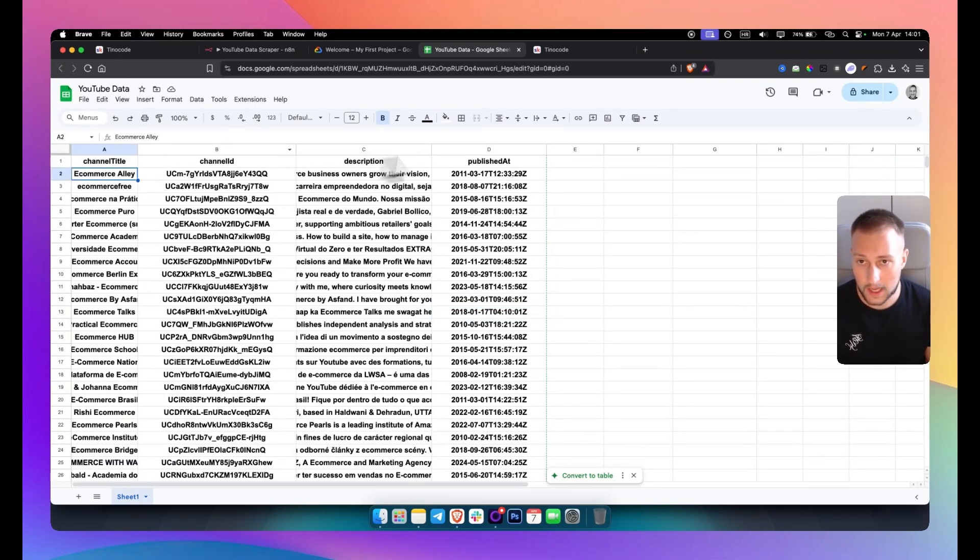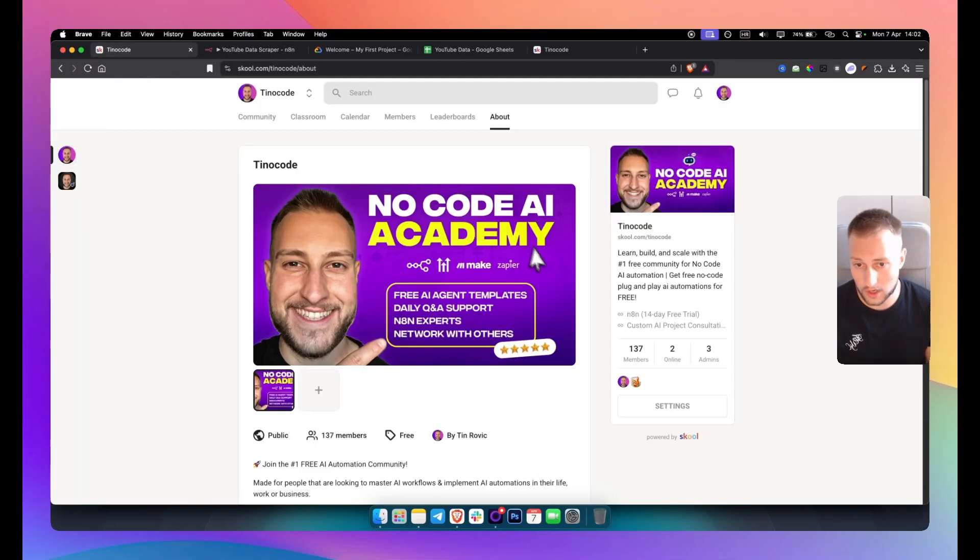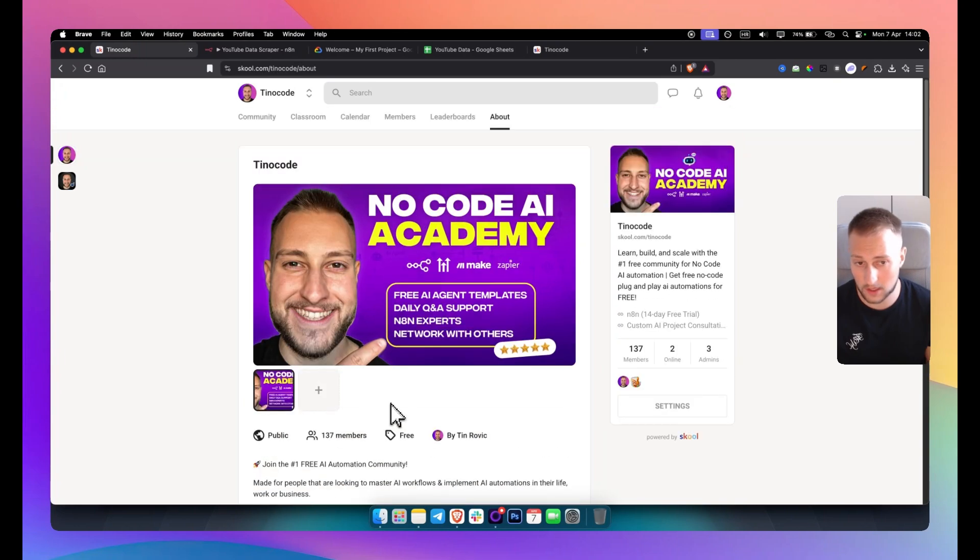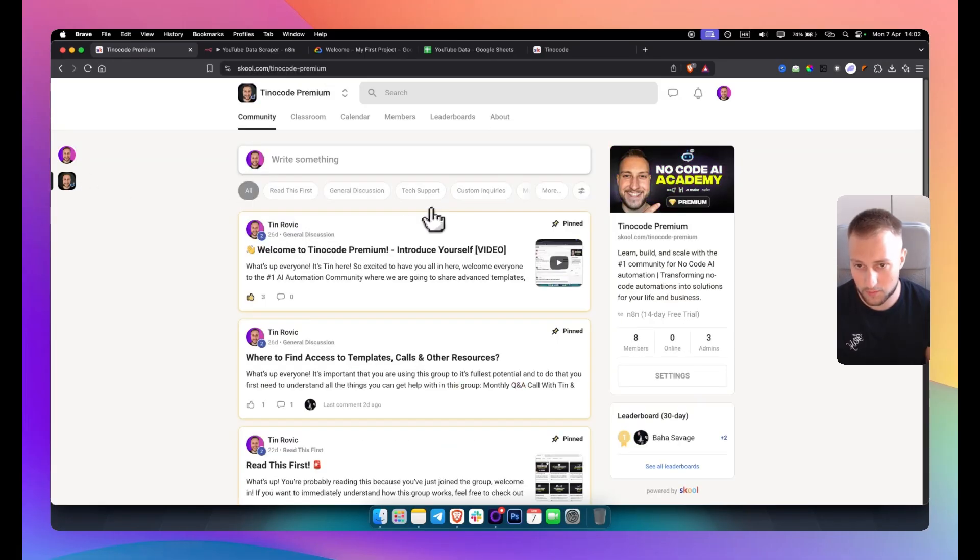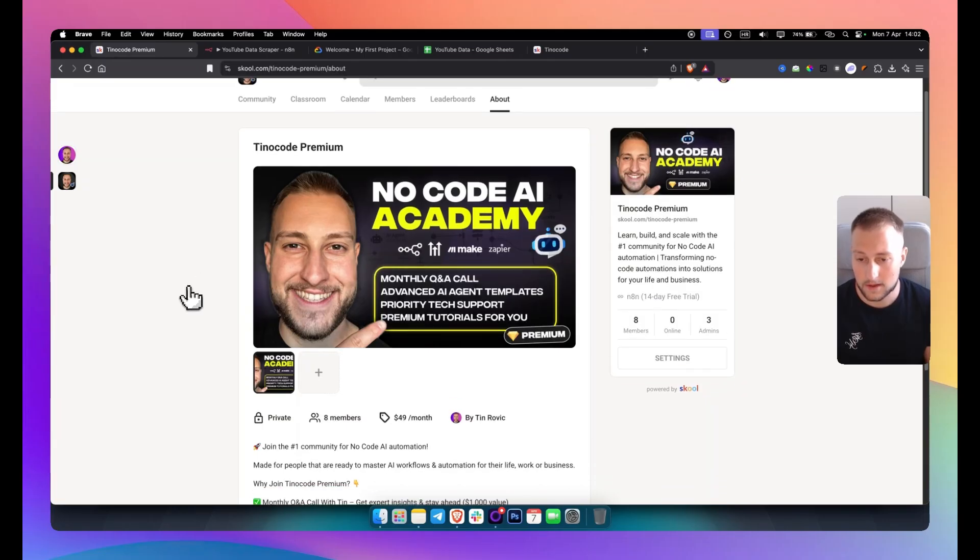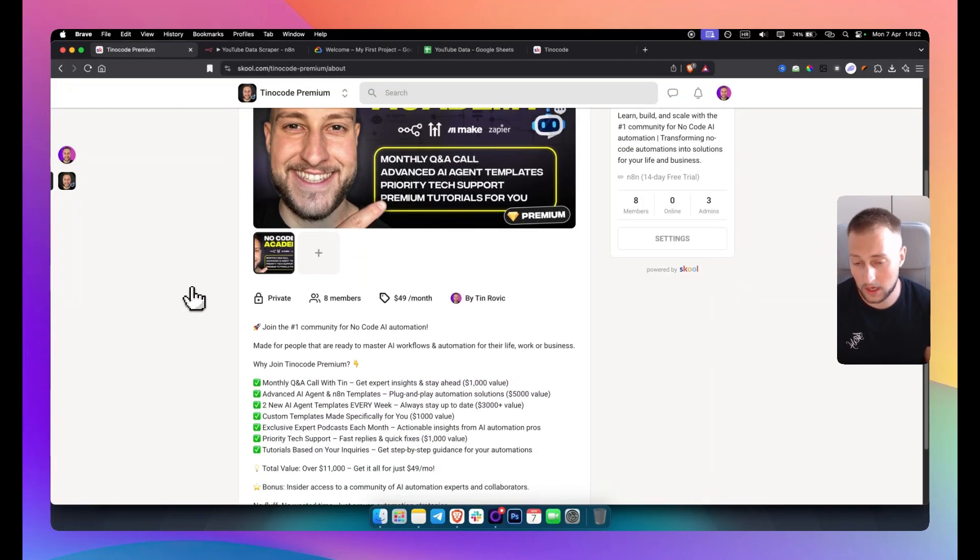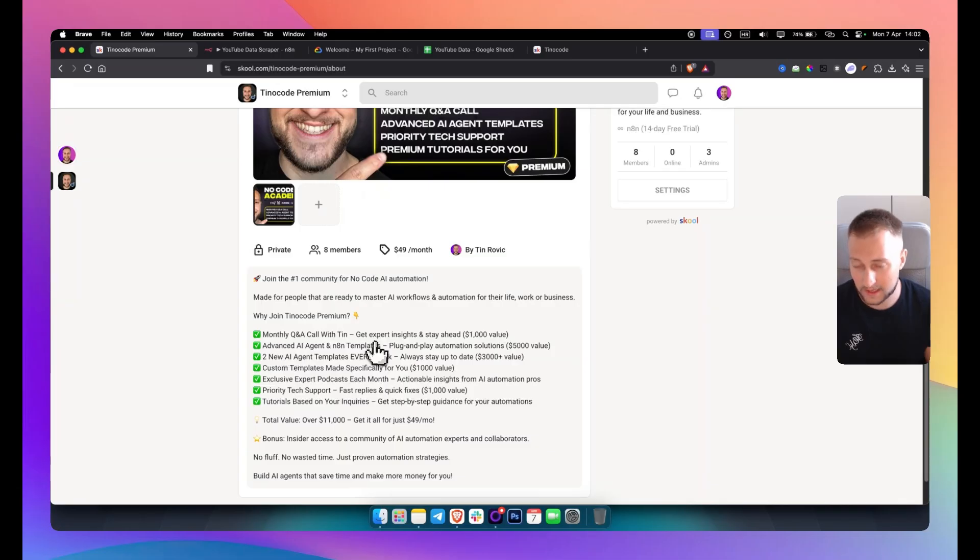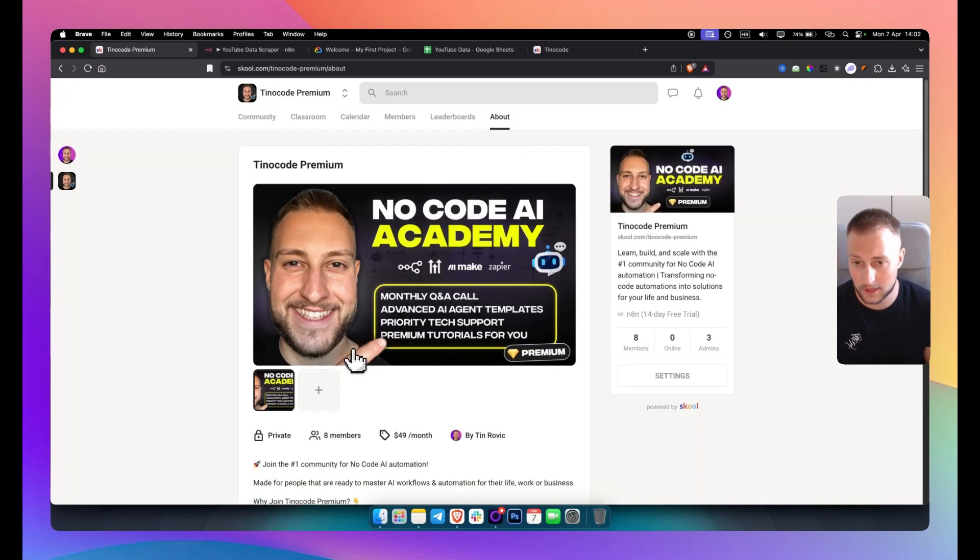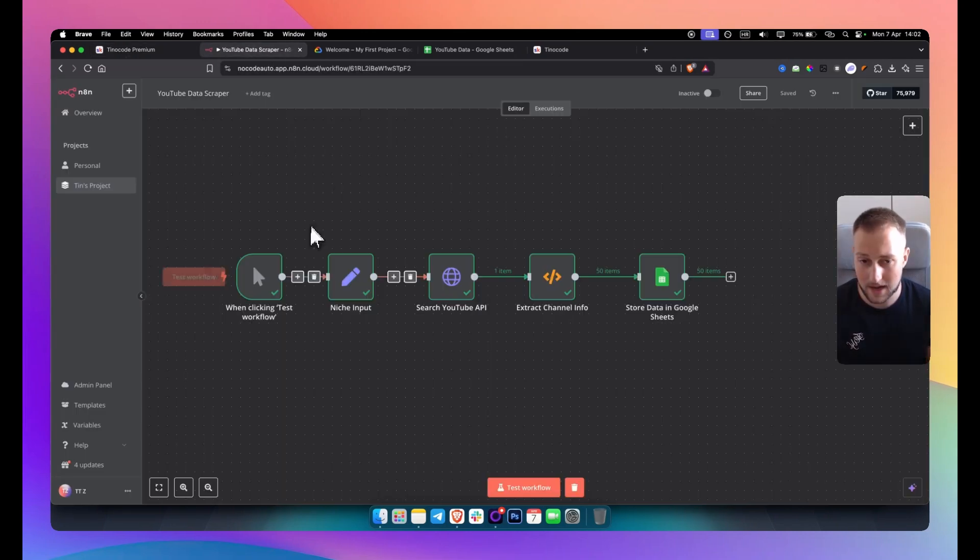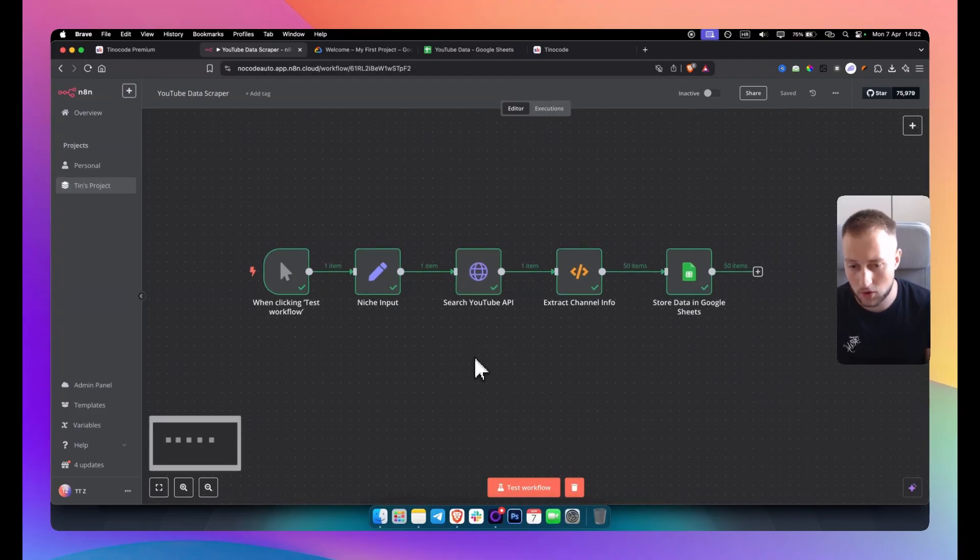So if you want to get this entire template for free you can join our school community. In our school community every single week we are providing free templates from N8N. Now keep in mind we also do have another school community which is a premium school community and in the premium one we are working on much more advanced things and much more advanced templates. So if you want to really learn all in one and also get monthly Q&A calls with me, new AI agent templates every week, custom templates made specifically for you then definitely join the group.